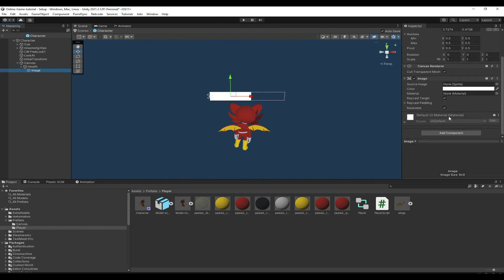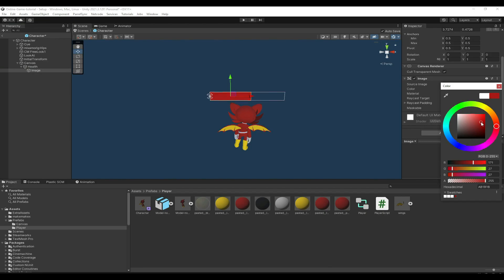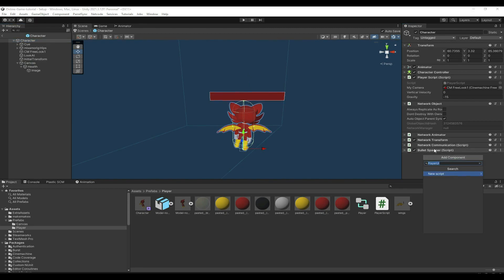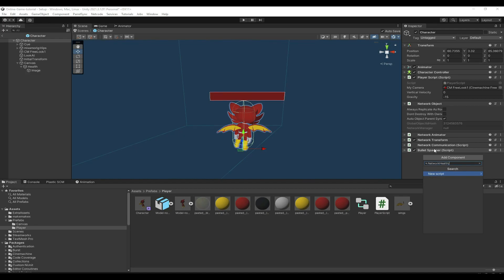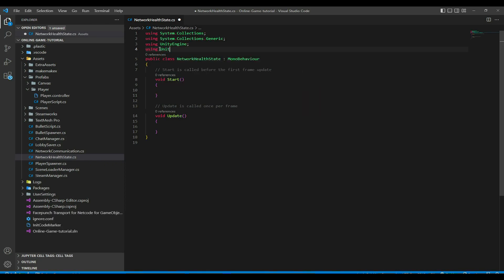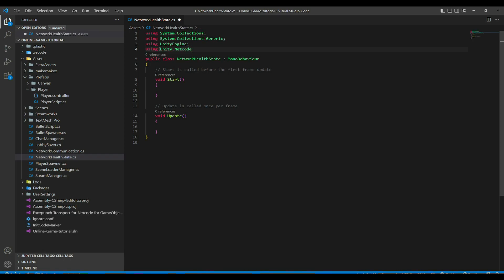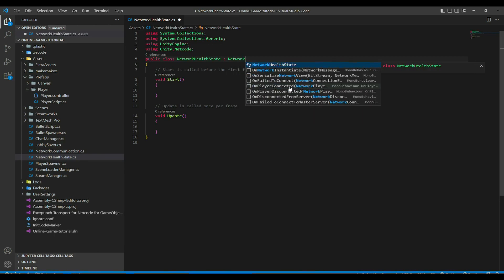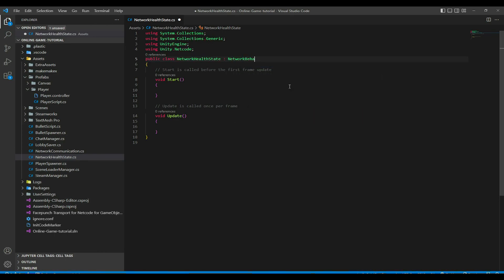Make it a color of red — this kind of red for example. Now let's add a script here and call it NetworkHealthState. Start by using Unity.Netcode and derive this script from NetworkBehavior.